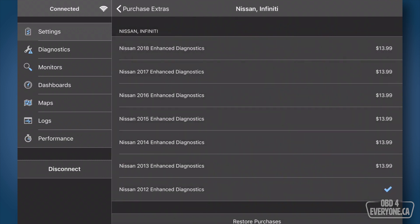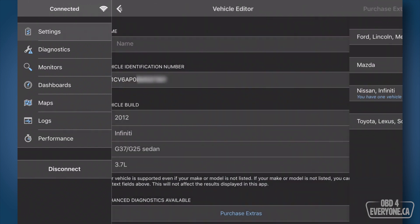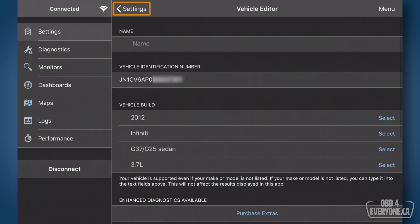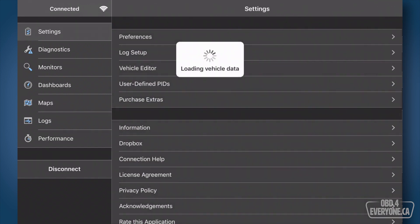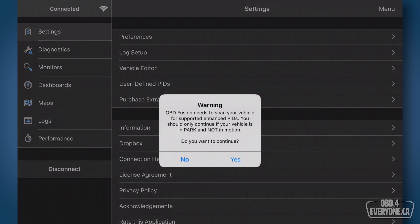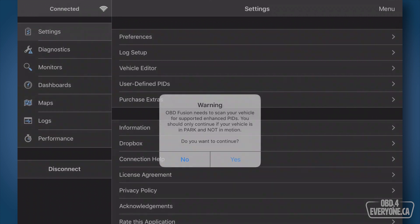I will touch back and back again and now it's going to load the vehicle data and it will prompt us to scan the car's network for the available modules. We'll say yes.